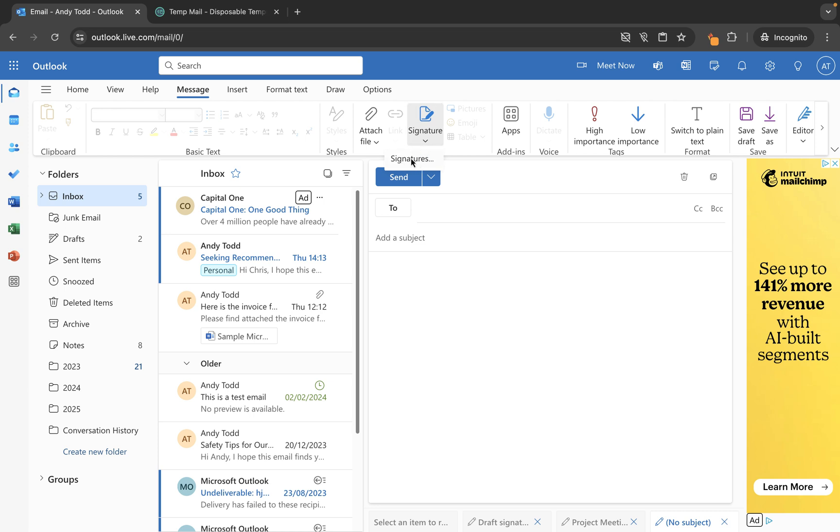If I had a signature in here, then I would be able to select it and it would apply it to this email. So that's one way to get to the signatures menu.